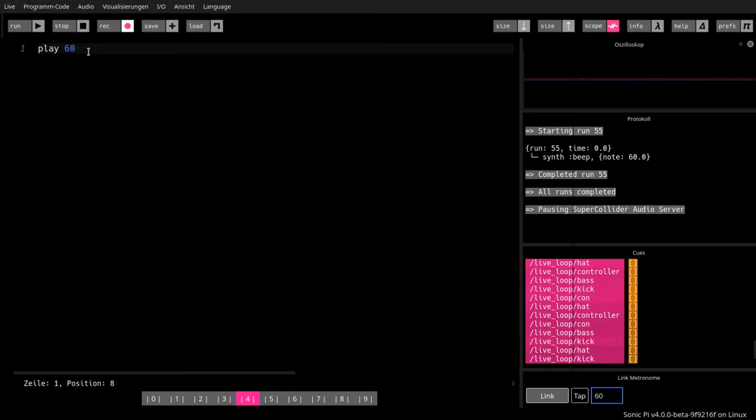It takes a note as a parameter, as we have already heard in the last video, expressed as a numeric value. Here 60, a MIDI note. 60 is a C4, a C on the 4th MIDI octave.